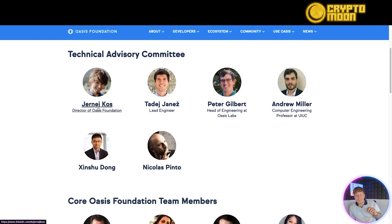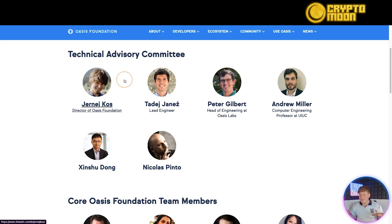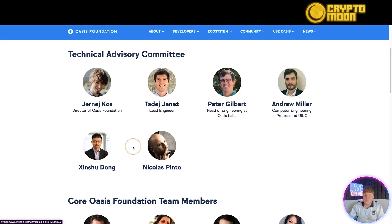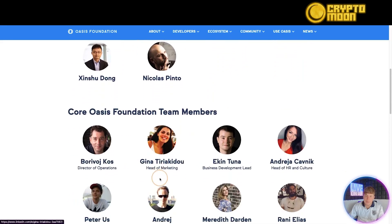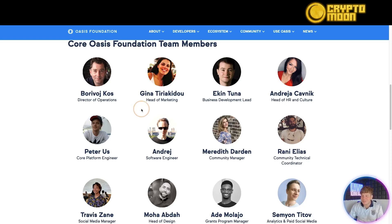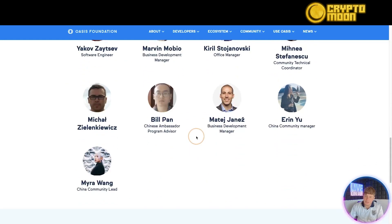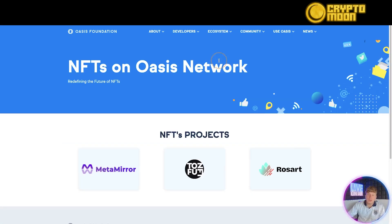One thing I really like is that team members have their own pictures on the site — transparency is super important in crypto projects. There's the Director of the Oasis Foundation, along with board members including Peter Gilbert, Andrew Miller, and others. The foundation team is listed as well. I'd encourage you to click on each name — it links directly to their LinkedIn profile so you can do your own research.